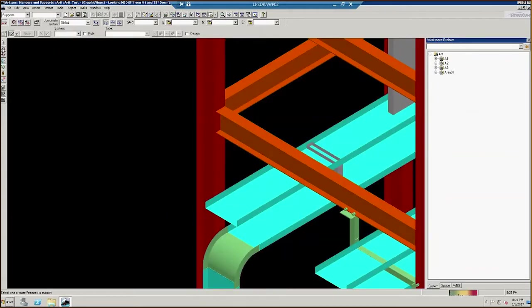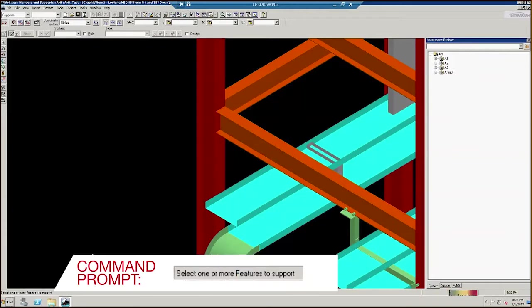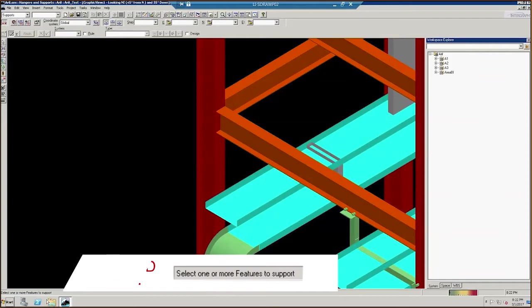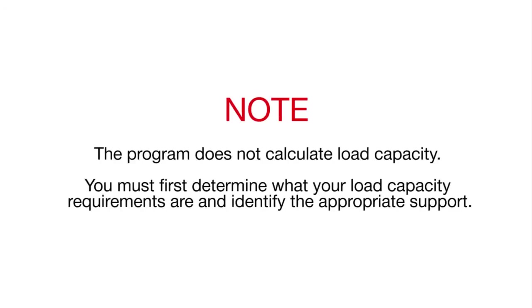The command prompts at the bottom of the screen will help you understand each icon's function. It says select one or more features to support. Note that the program does not calculate the load capacity. You must first determine what your load requirements are and identify the appropriate support.